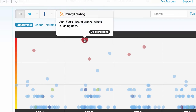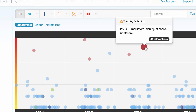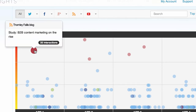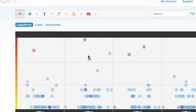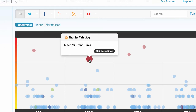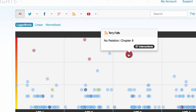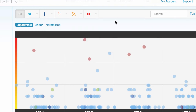Let's take a look at this. 'April Fool's brand pranks: Who's laughing now?' — 70 interactions. That one performed quite well. 'Hey B2B marketers, don't just share with SlideShare.' 'B2B content marketing on the rise.' Those performed relatively well. Other things not quite so well — a self-promotional post and Terry Fawless posting about his new book.